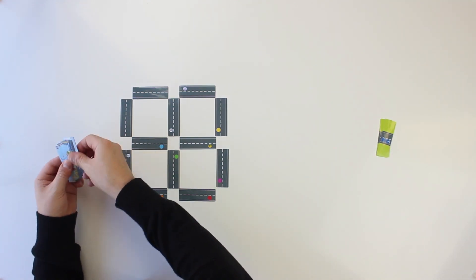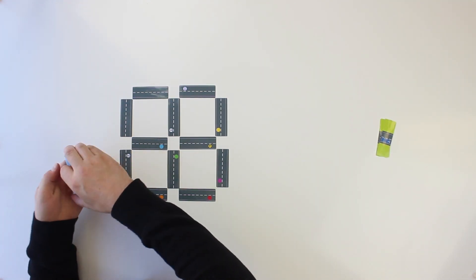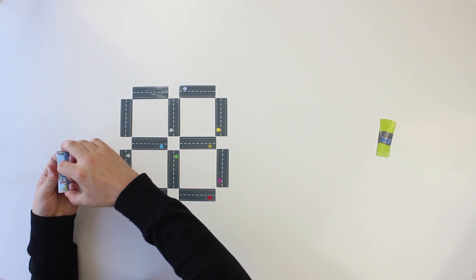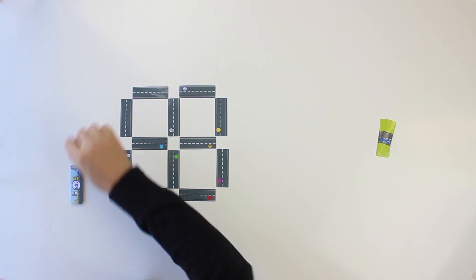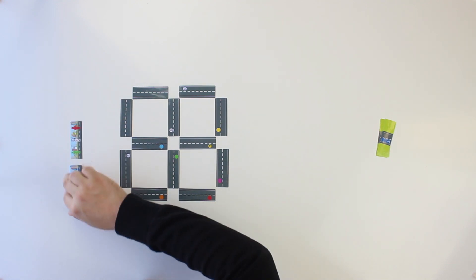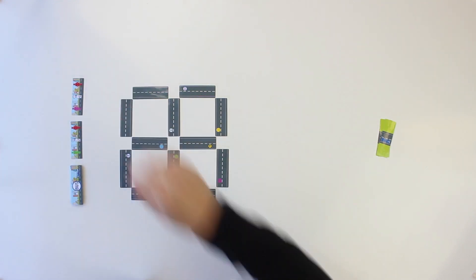Next, shuffle the 15 passenger cards and place them in a stack in the playing area. Then, flip two cards face up.